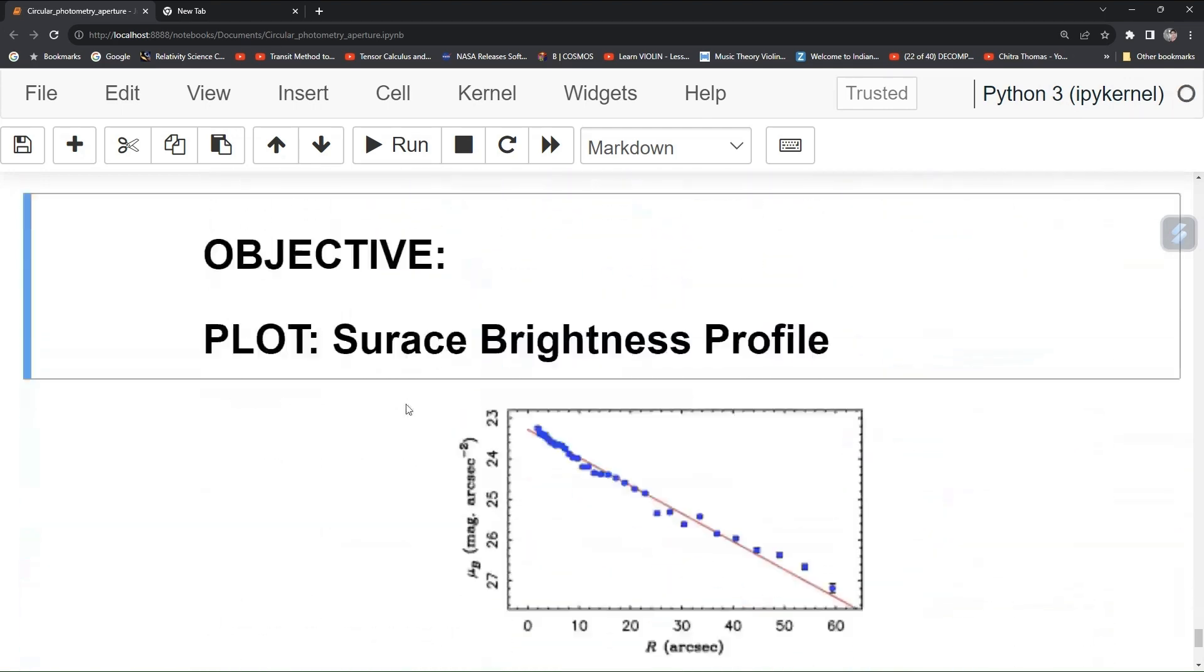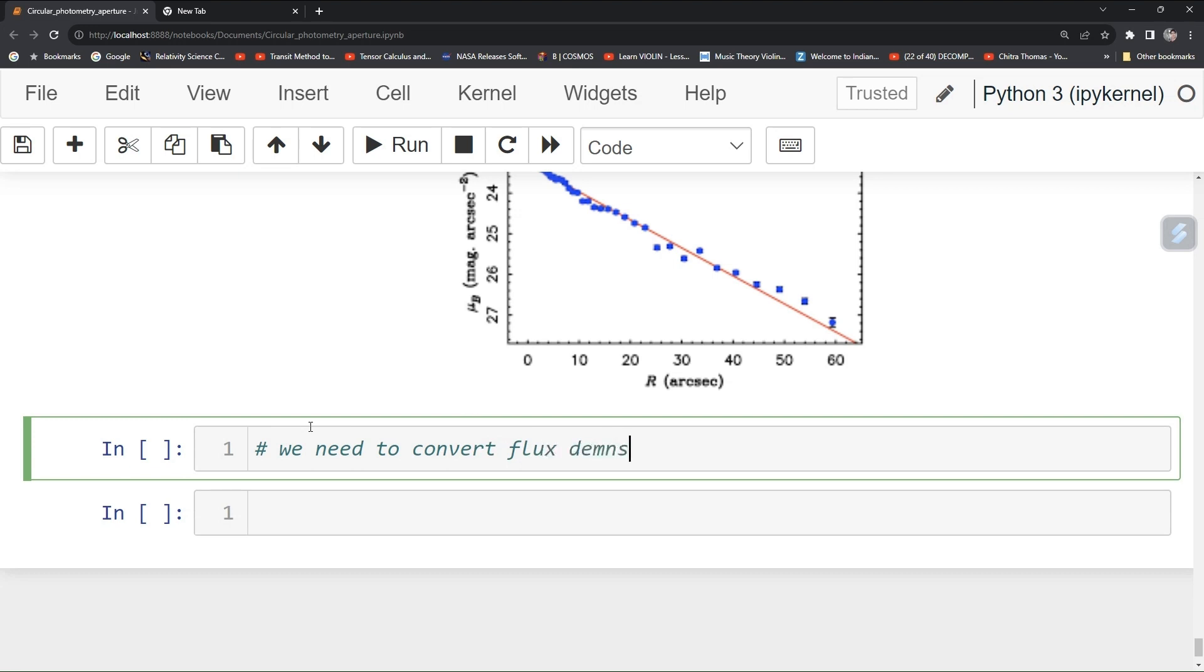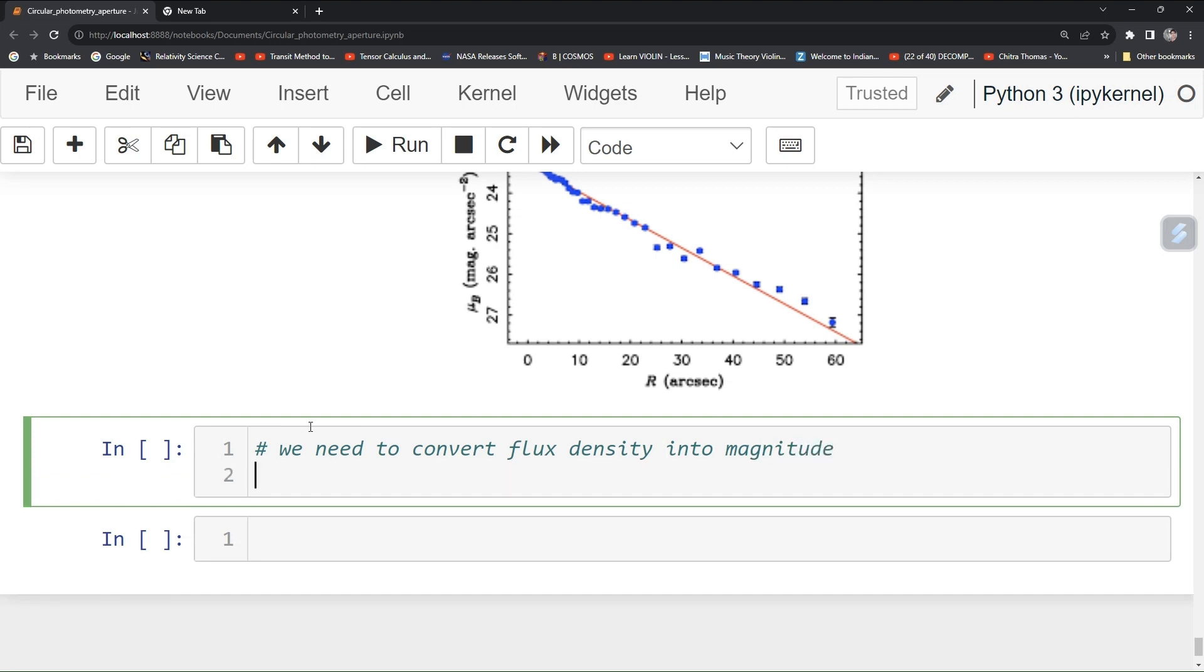Let's do it. First of all, we need to convert flux density into magnitude. In SDSS, flux is in nano-maggy unit.